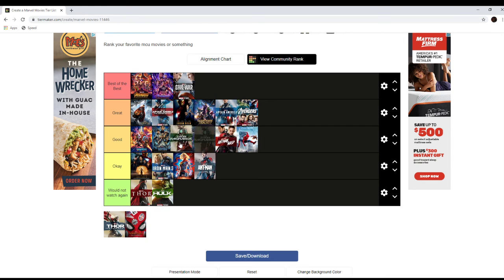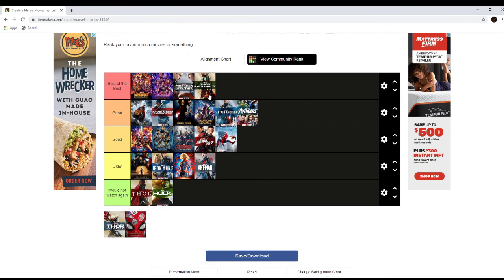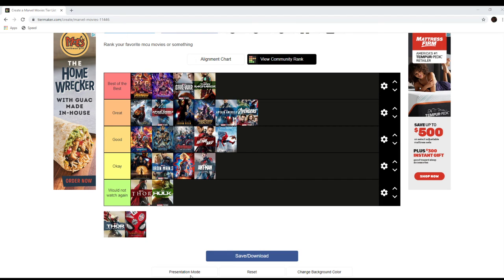Thor Ragnarok is best of the best. I didn't think it was super funny, but it was a little funny. And it has a great plot and great action. Yeah. It's going to be the best of the best.